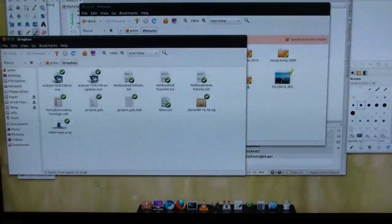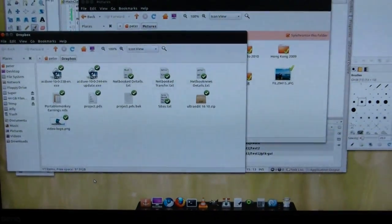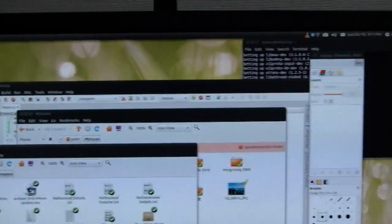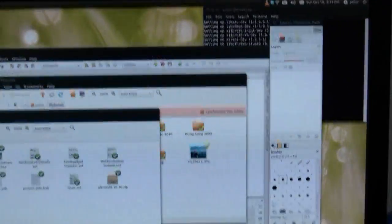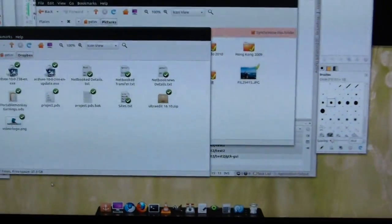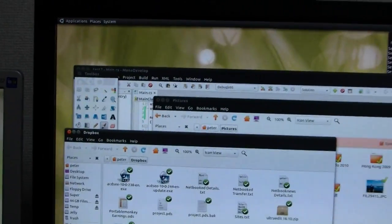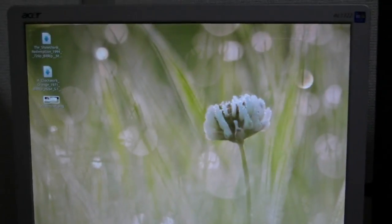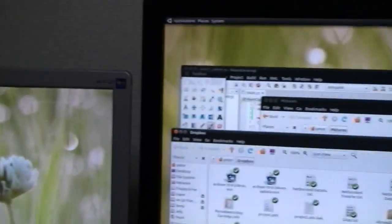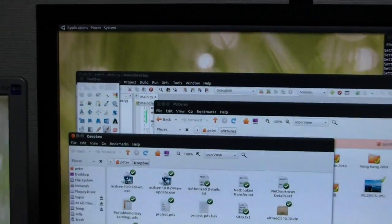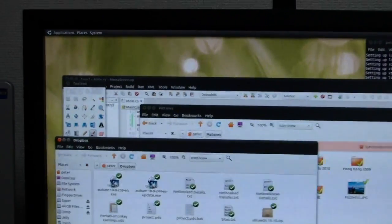This is the desktop version of Ubuntu 10.10. I've been using it for about a week or so. Very impressed with it, unlike the Netbook version. Everything's pretty much working. I've got a dual monitor set up here and that's working almost perfectly. I didn't have to edit any config files this time. It's all straight through the GUI.